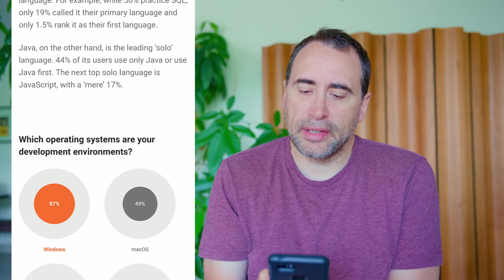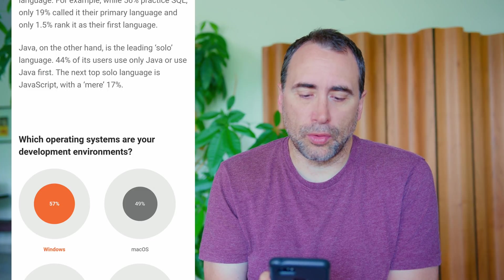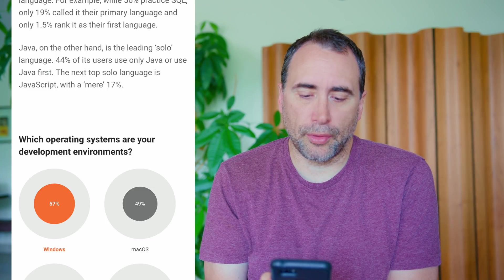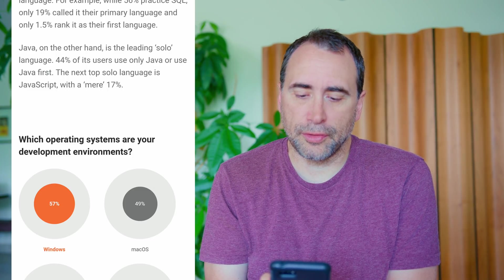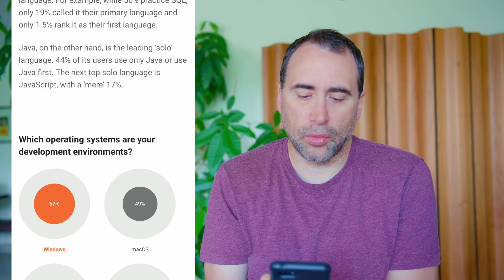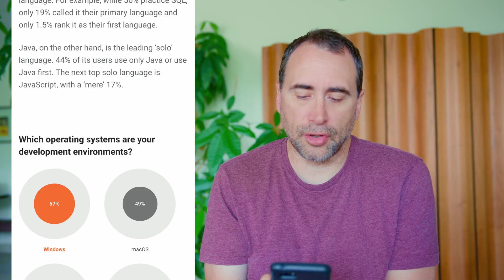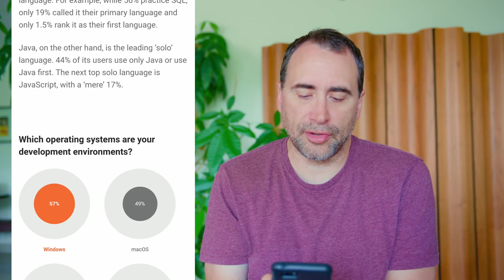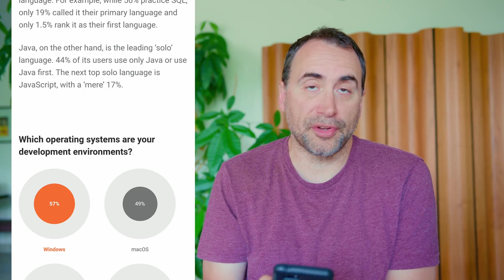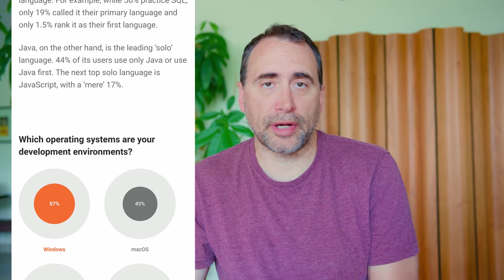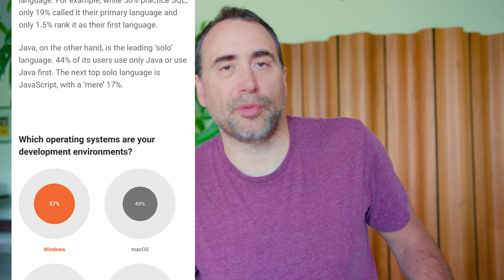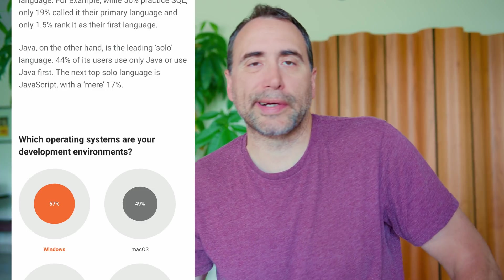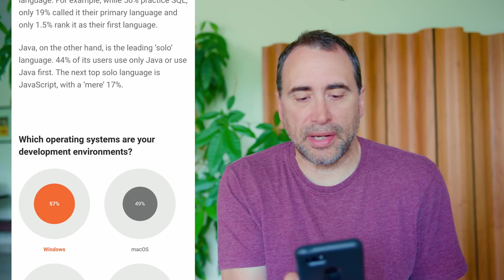Java, on the other hand, is the leading solo language. 44% of its users use only Java or use Java first. The next top solo language is JavaScript with a mere 17%. Again, it makes sense. If you look at what Java does, it could be used for web apps. It could be used for Android development, et cetera.